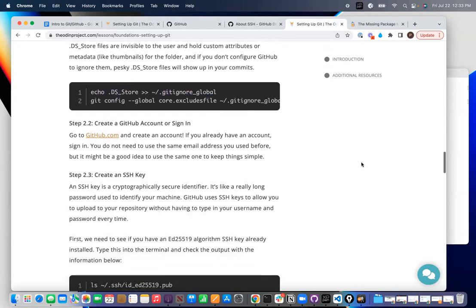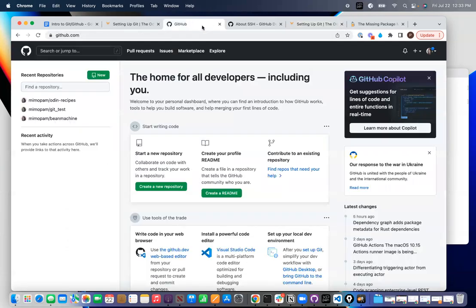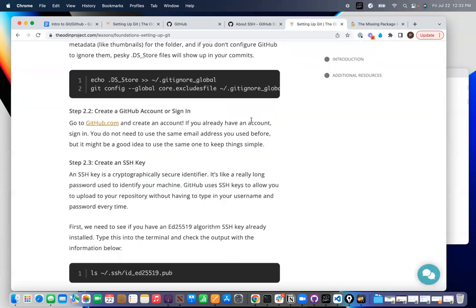Then you need to create a GitHub account. So, you'll go to github.com. I already have an account, but you'll go here and you will register and create an account.